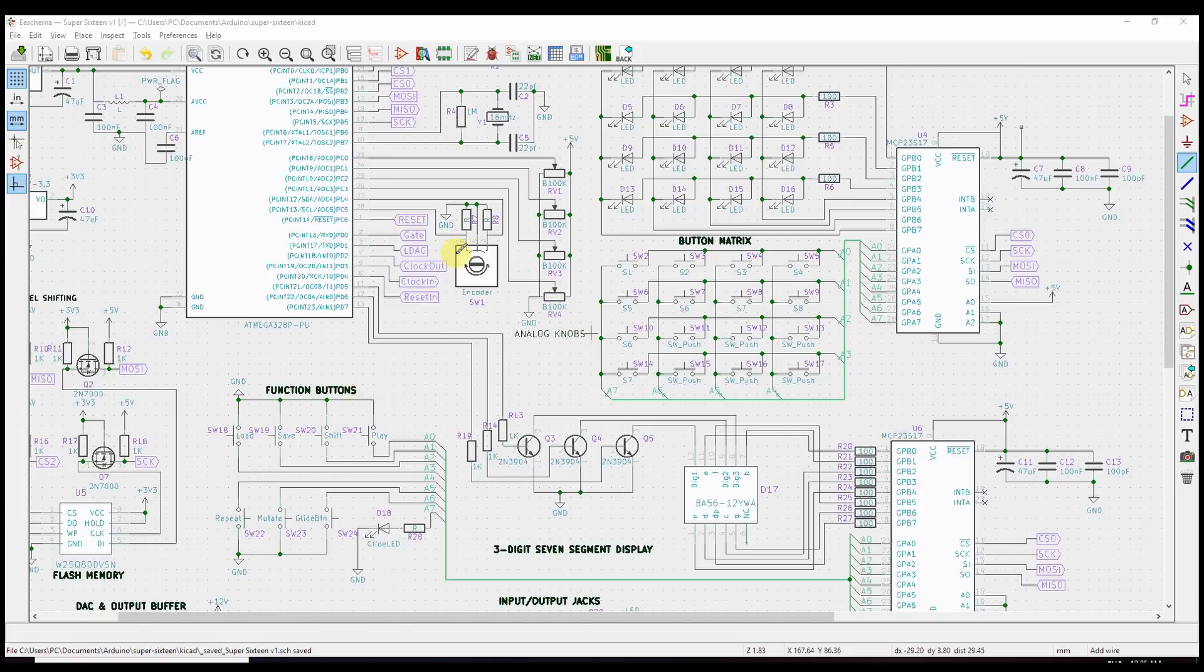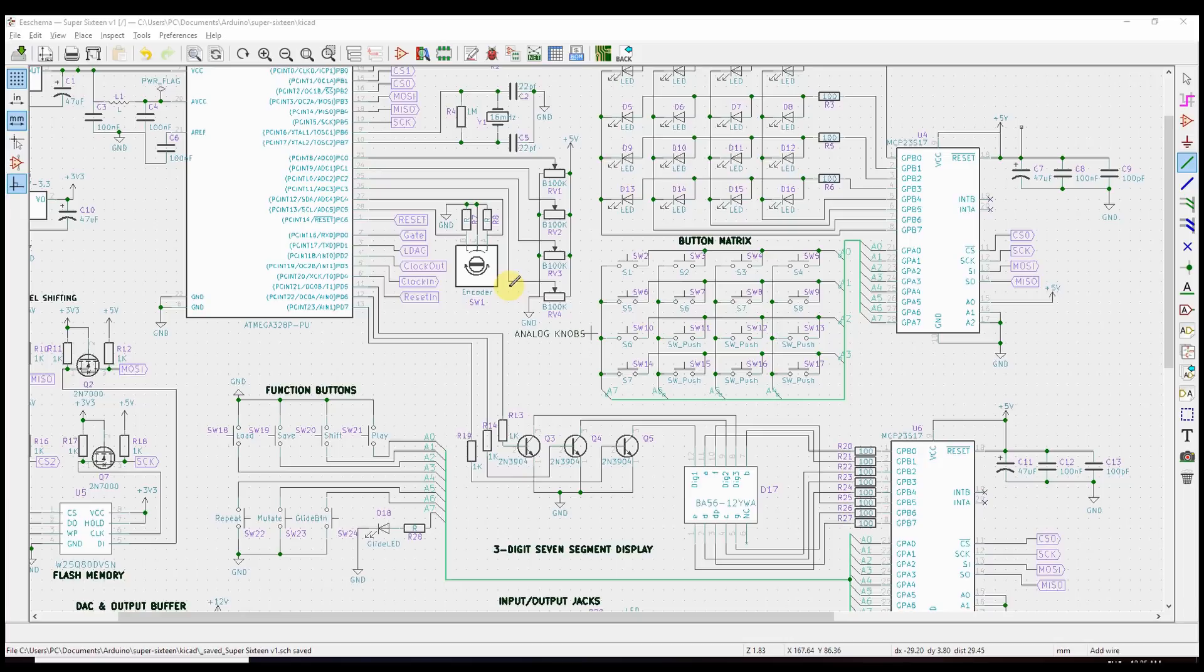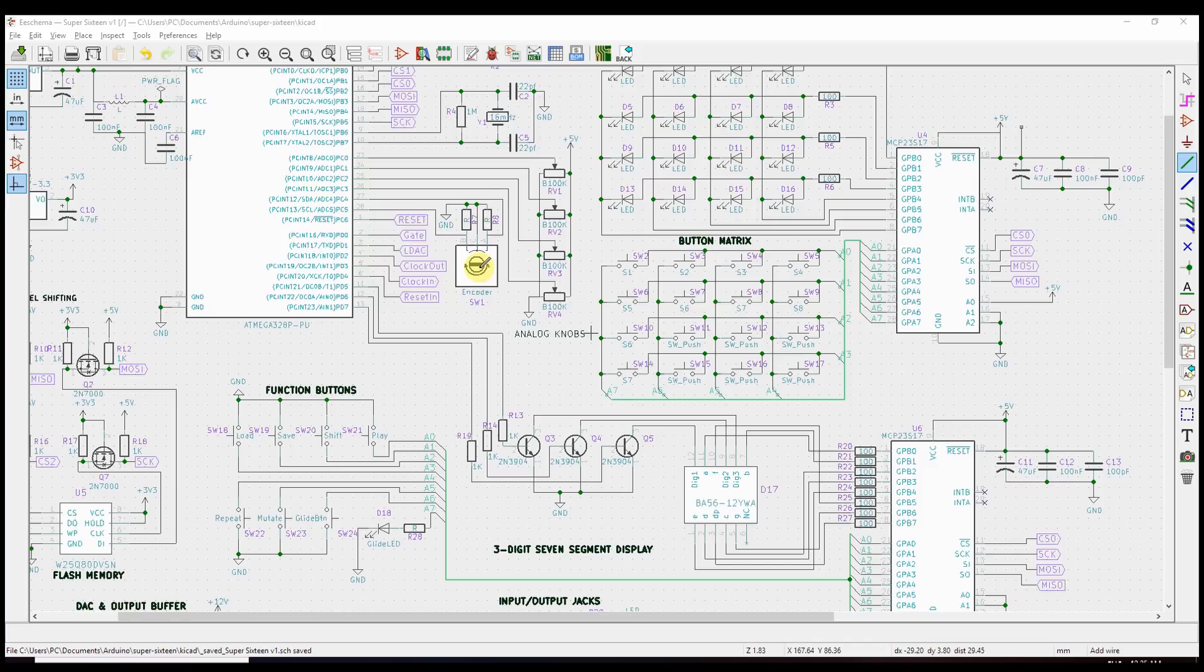This is the rotary encoder, which is like a potentiometer. It's a dial. You'll have a knob on it and you turn it around, and it makes things go up or down, but instead of being an analog scale with a variable voltage, it basically just goes up one step or down one step, depending on which way you turn it.